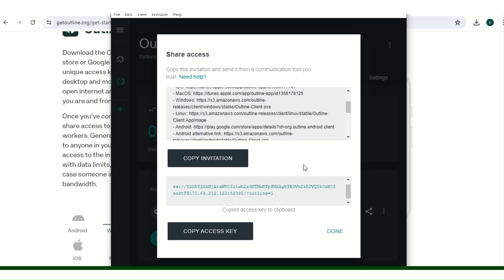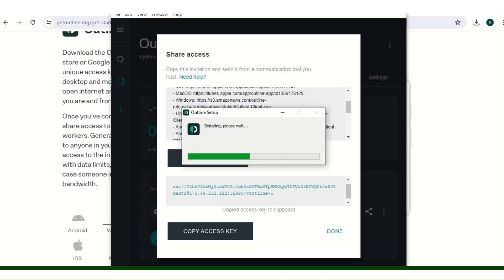You just send them this your access key. Once they have the Outline Client downloaded, they just need to paste it there. So our installation for the client is almost done. When they paste it there in the Outline Client, they will be connected automatically to your VPN server.